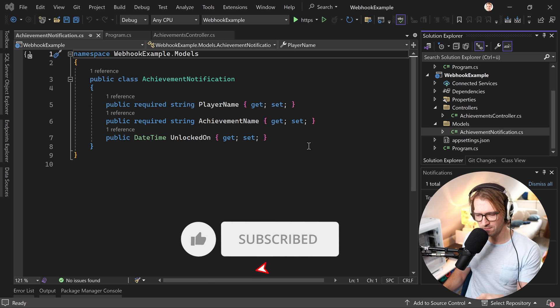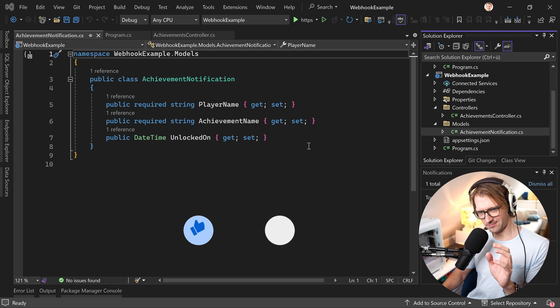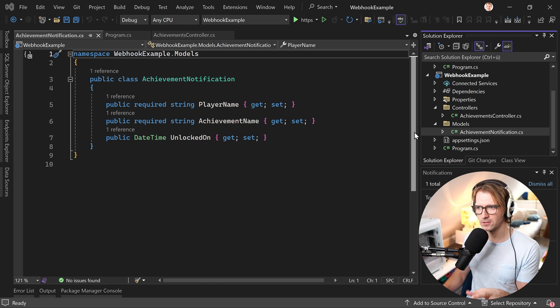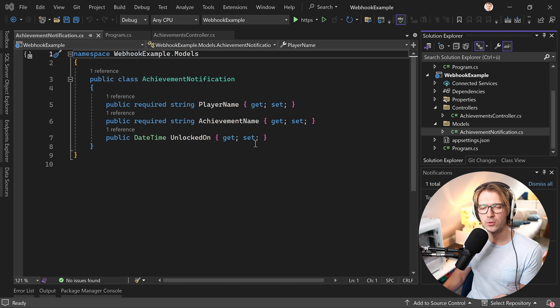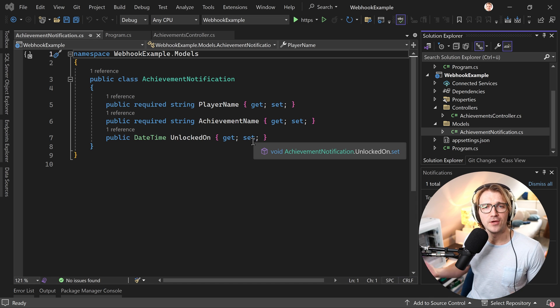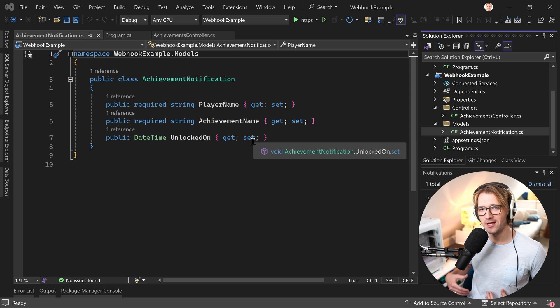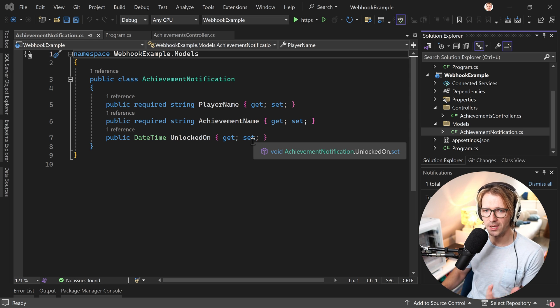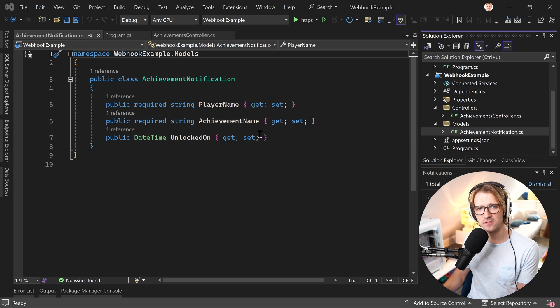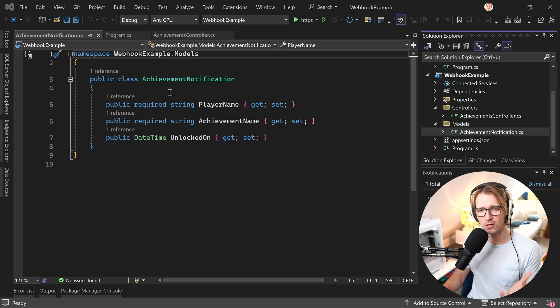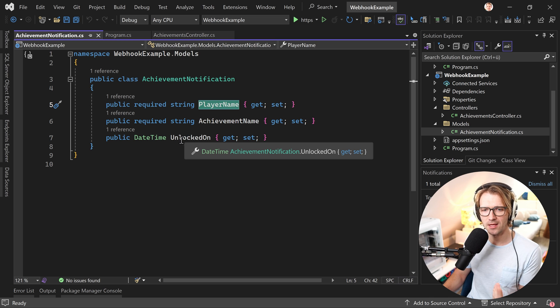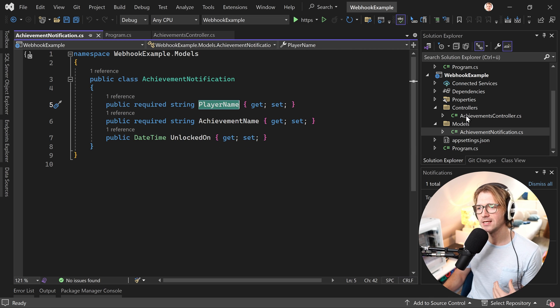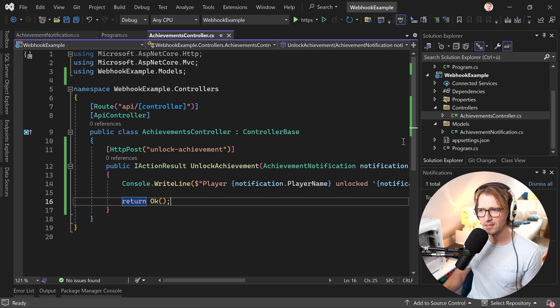I will save you time. I won't implement every single line here because the example I want to show you here is a simple webhook about video game achievements. You have an achievement in a video game and then you want to make a call after this achievement is unlocked. For that we've got this achievement notification model here: player name, achievement name and the date and time when this achievement was unlocked.